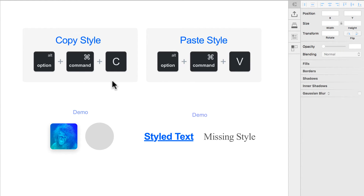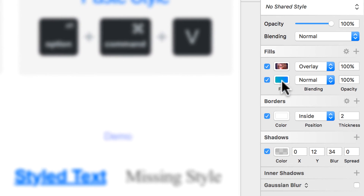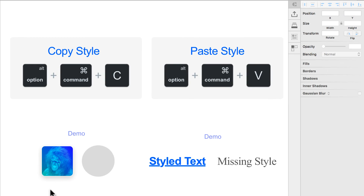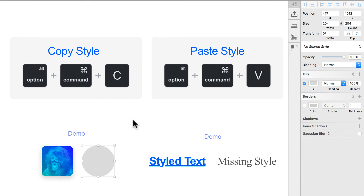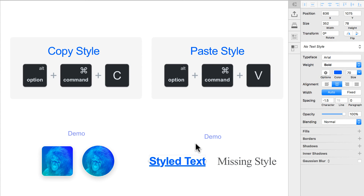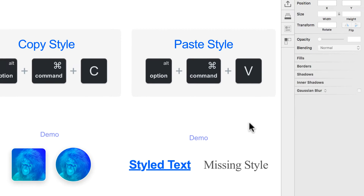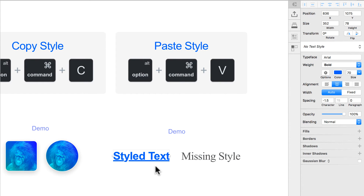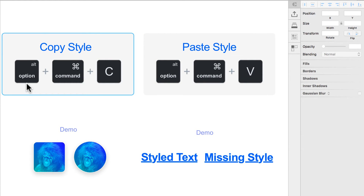Copy style is also very useful. Sometimes you want to copy not just the color but the whole style — fill, gradient, border, shadow — all the styling of an element. To copy the style press Alt Command C, then select any shape and press Alt Command V to paste the style. This works on text too — for example, copying underline, color, bold weight, and typeface all at once with Alt Command C and Alt Command V.